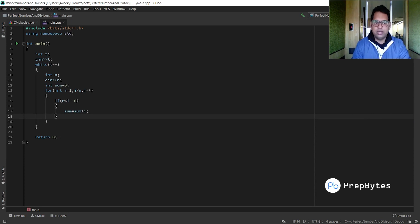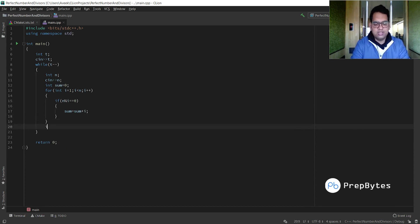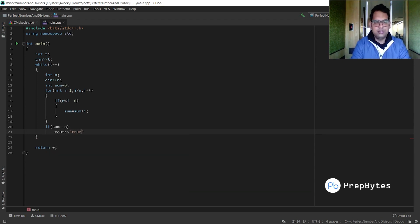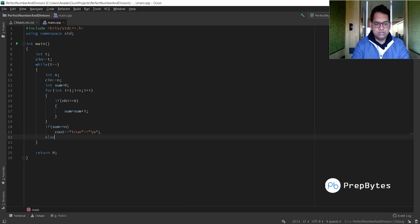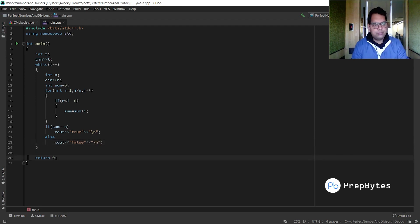If the condition is not true, the loop iterates back. After the loop, check: if sum == n, print true with a newline; else print false.